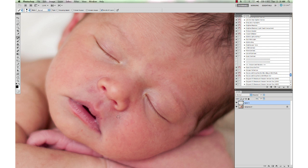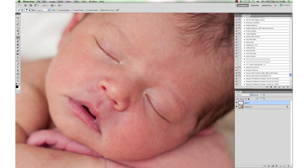For bigger areas, I might grab the patch tool or the healing brush, but the spot healing tool works lovely on these little tiny blemishes, and she doesn't have a whole lot going on, so I think that might be all we need for her.